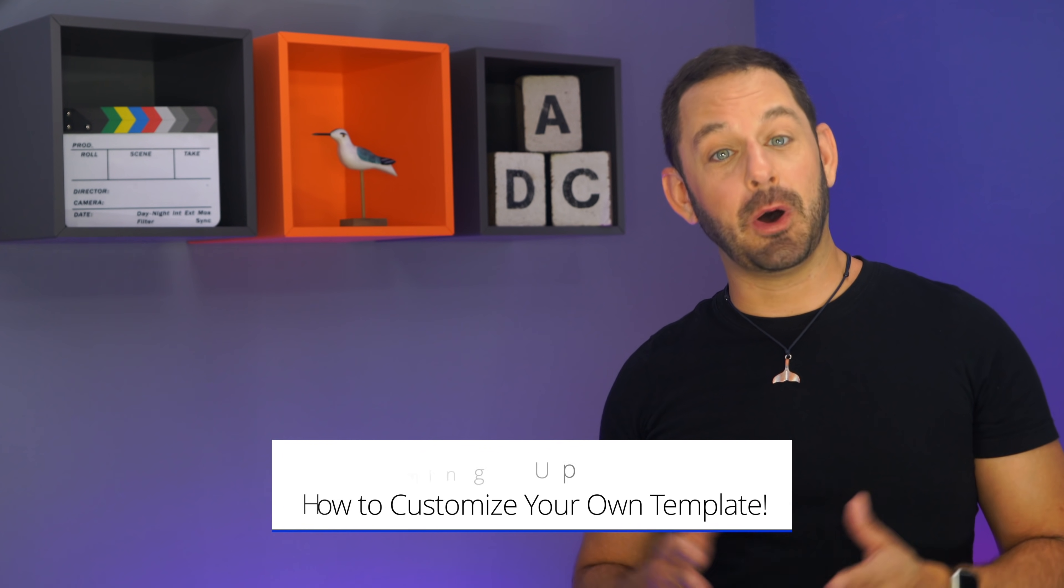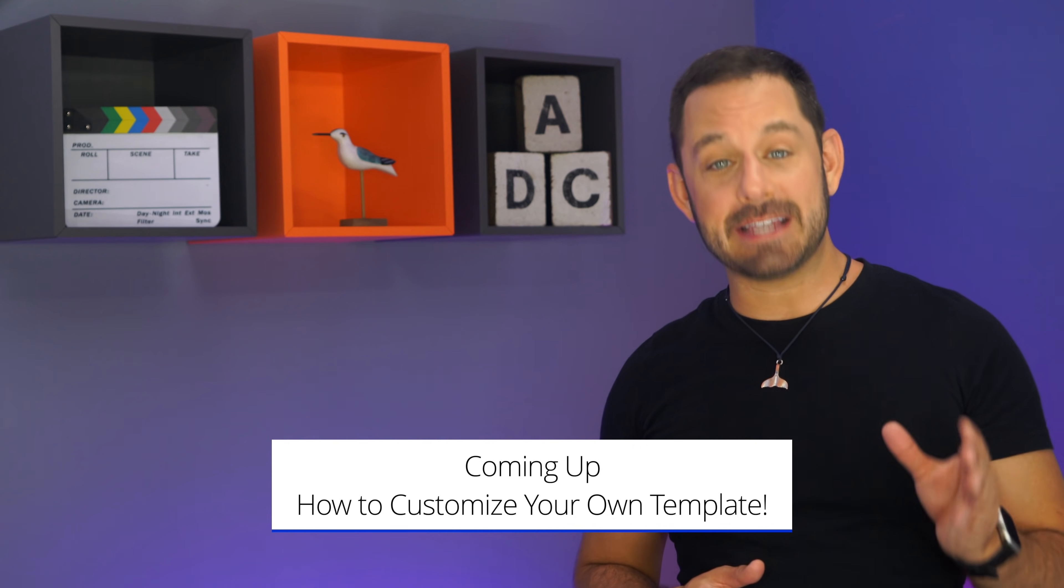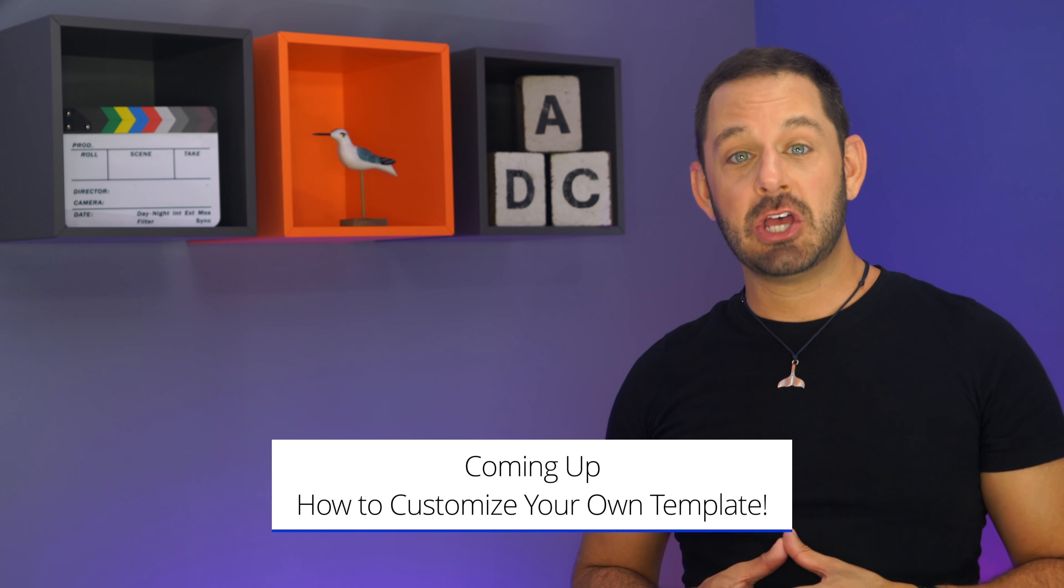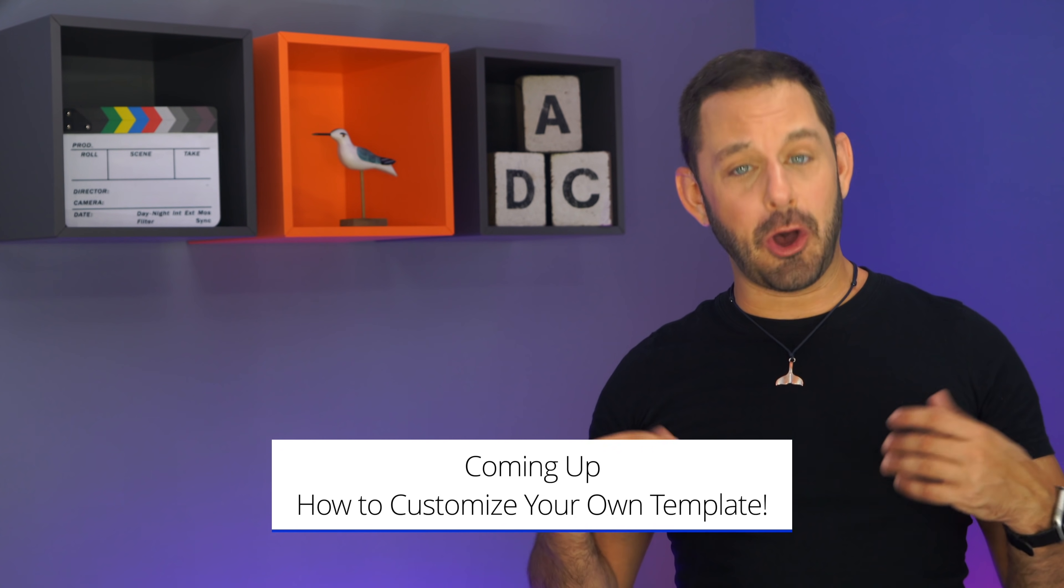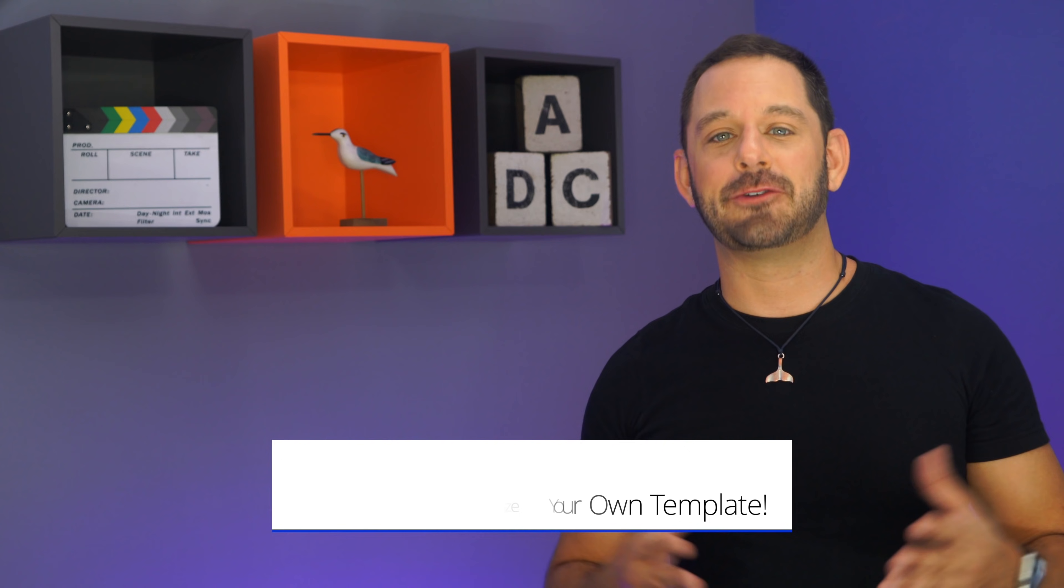Hey folks, we're going to take a really brief commercial break, but when we come back, I'm going to show you how to customize and modify one of these templates so that when you go to open it, it already has all of your information. We'll be right back.